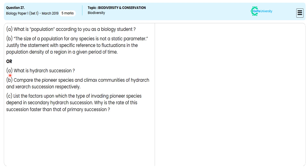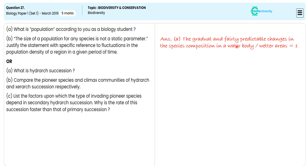In this five-mark subjective question, the second optional question directs us to define 'hydro succession.' For this, we specify the gradual and fairly predictable change in the species composition in a water body or watery area — for this illustration we are getting one mark. The second sub-question directs us to give a comparative analysis statement about pioneer species and climax community of hydro succession and xerosere succession.